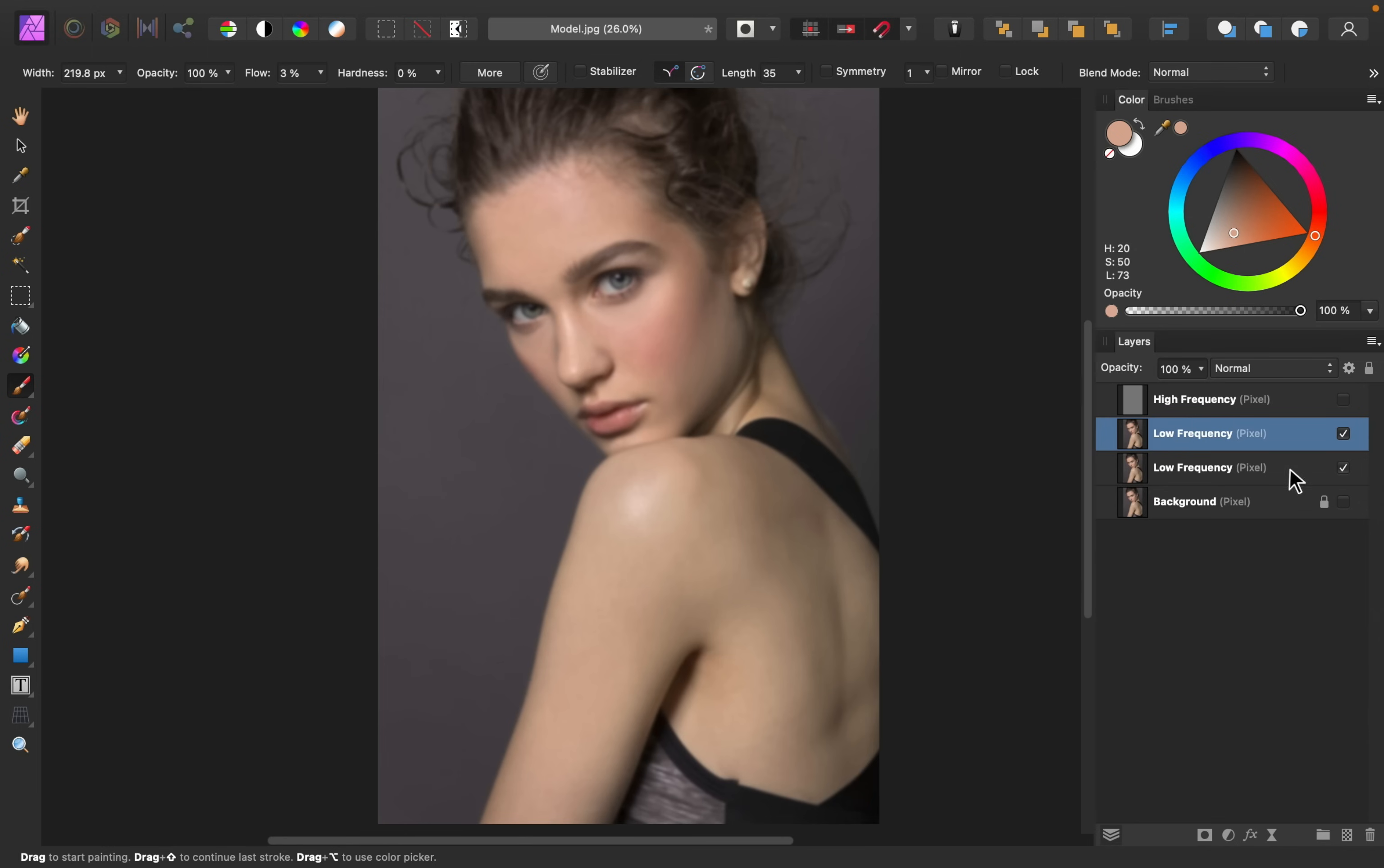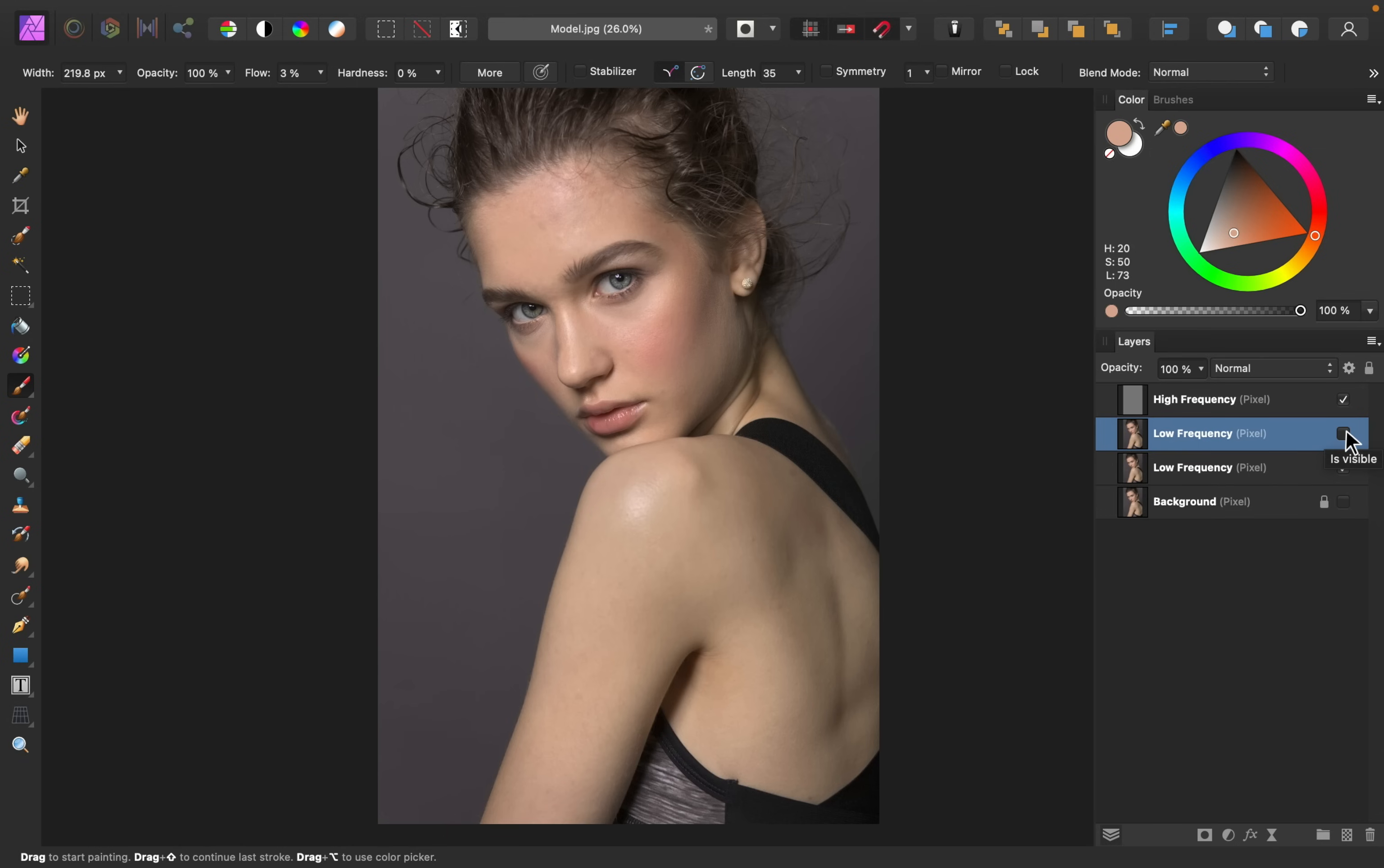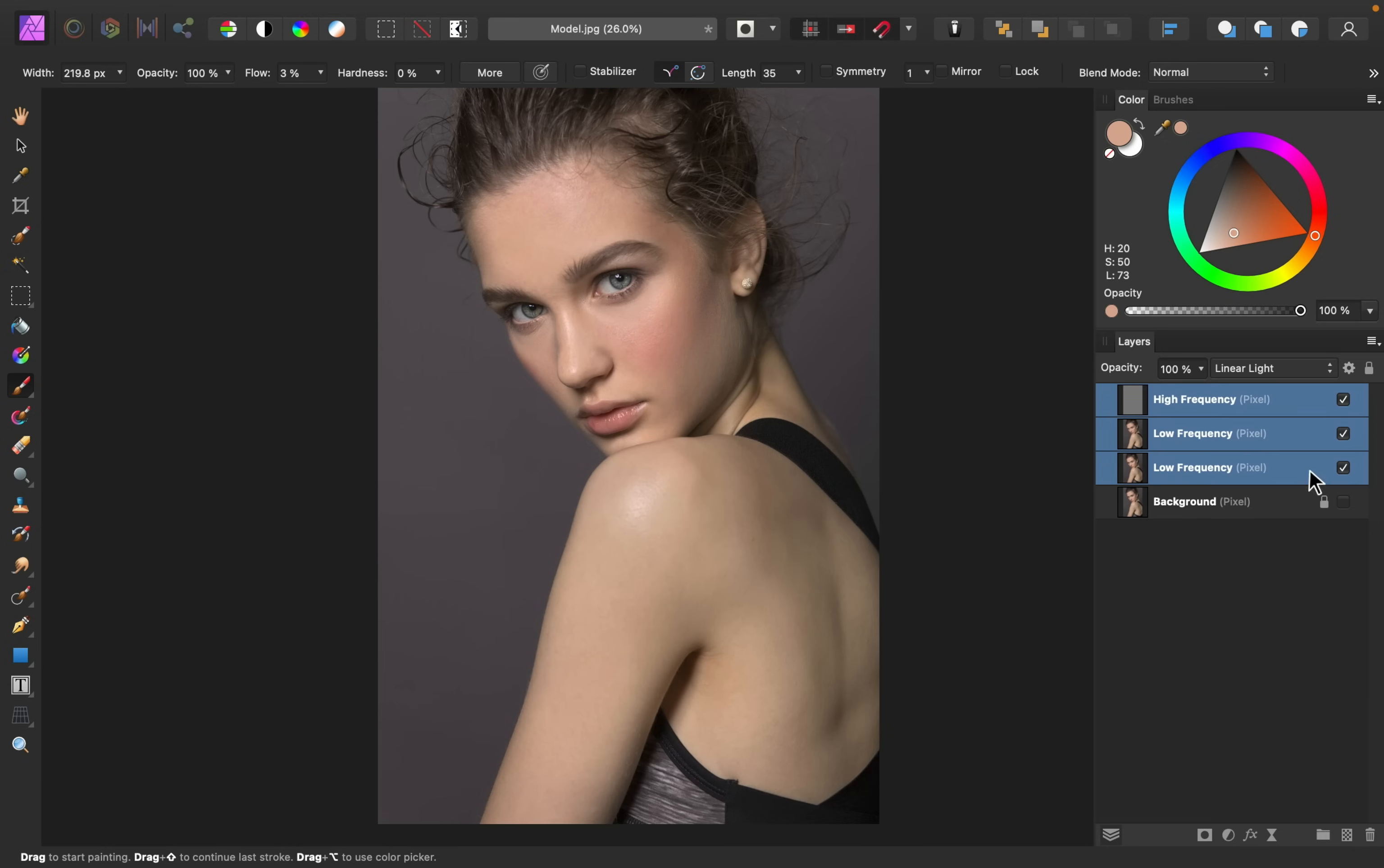Okay, and with that, now I'll turn back on the high frequency layer, and you can see the before and after of all of that low frequency painting. This is a super powerful technique, and I really love that you can keep all of the texture of the skin looking natural. With all of that done, I'll just turn off all of these layers, so that you can see a complete before and after. And there we have it.